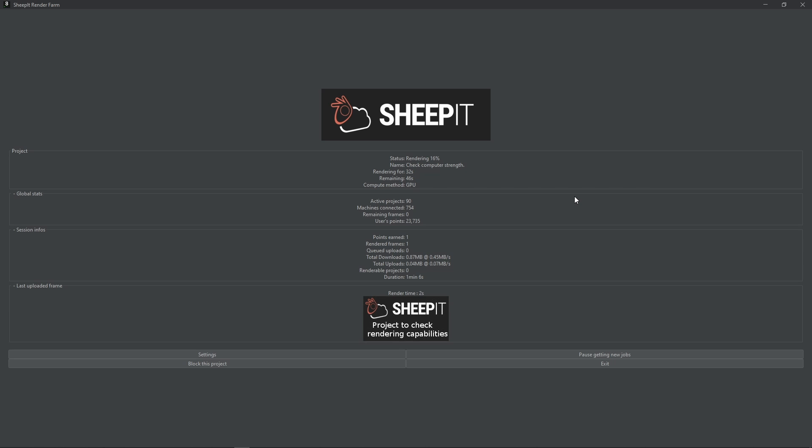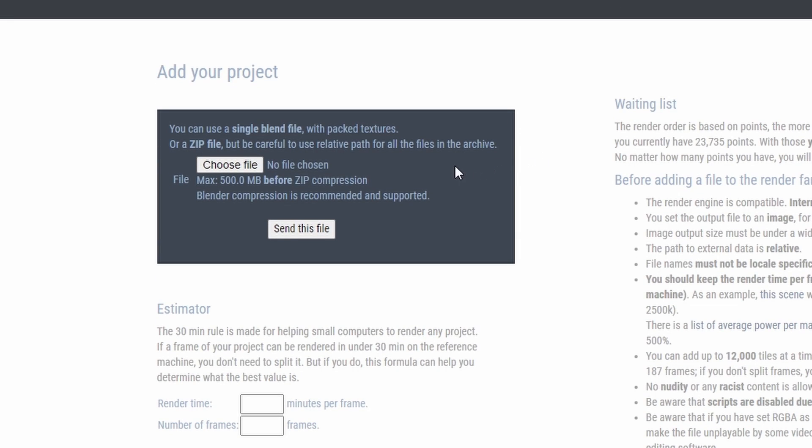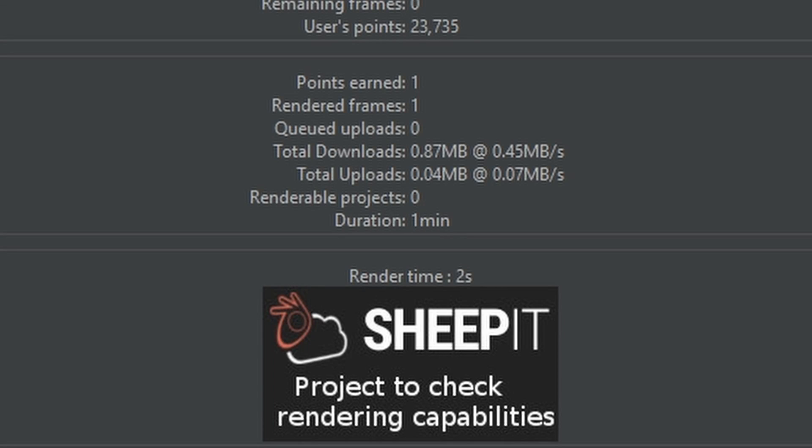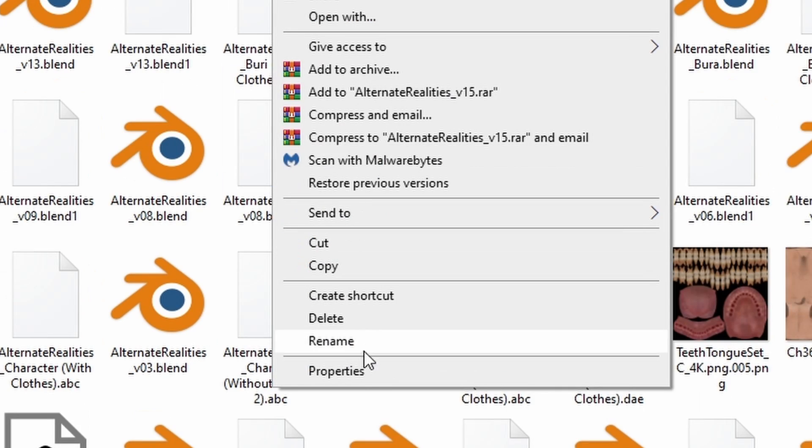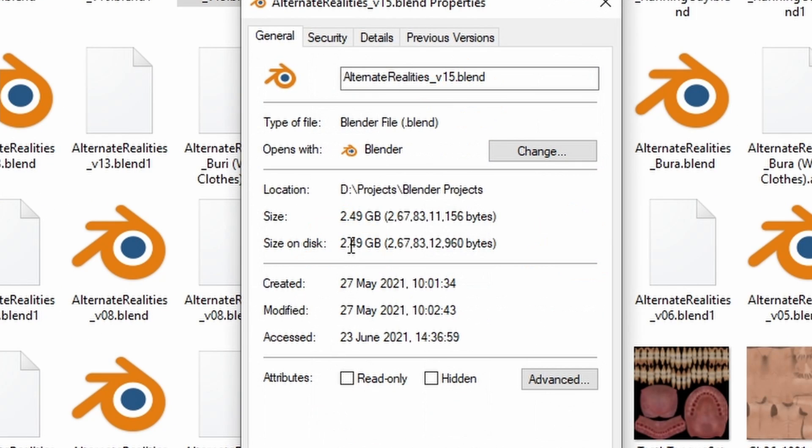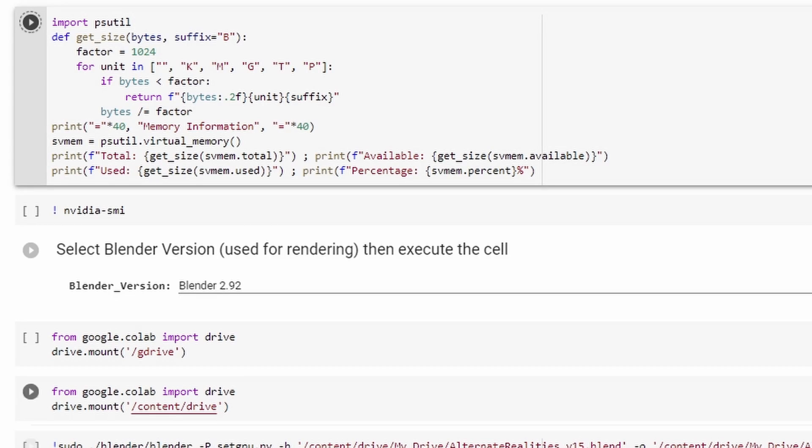Of course this method isn't going to work if you need something super urgently and in that case you just have to rely on a paid render farm. I've also realized that your projects need to be less than 500MB in order to use this platform. Because if it is anything above that, it'll have reduced accessibility to users as not everybody can work with something that large. So they put this limit on it. Apparently my project was around 2.5GB so I couldn't use Sheepit for this one.